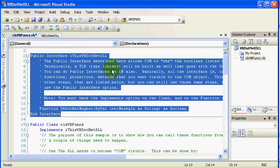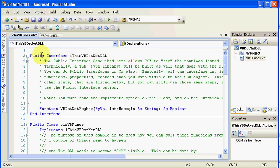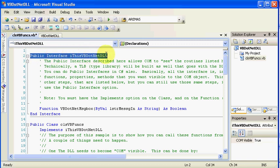If you remember there's something called a TLB, a type lib, and when we do TLB EXP against the DLL it generates a type lib that COM can see the routines. If you declare this public interface here up inside your VB routine you do not need to do the TLB EXP. It will build a .TLB file for you, and this is per the documentation, as well as my testing I've done here.